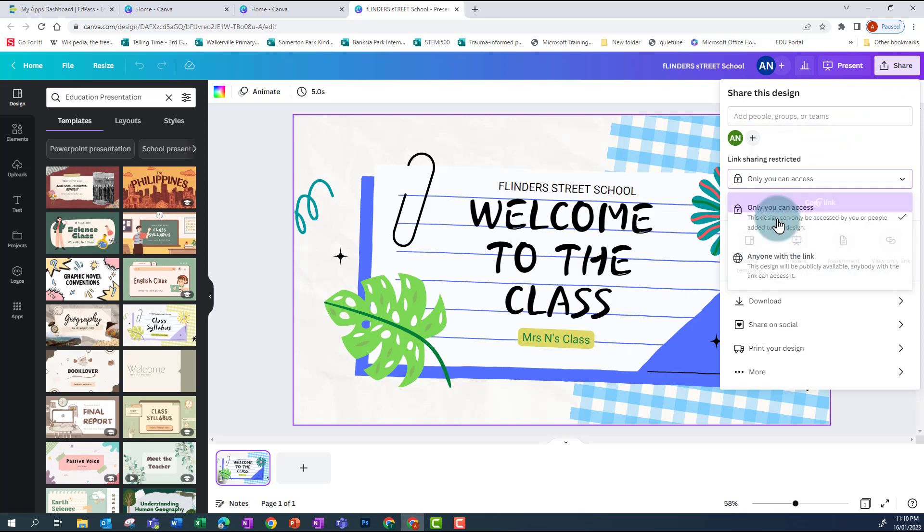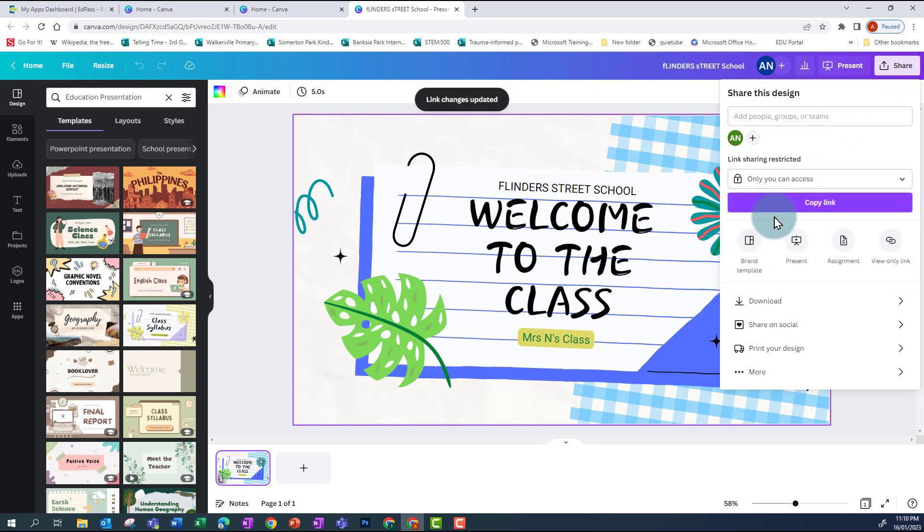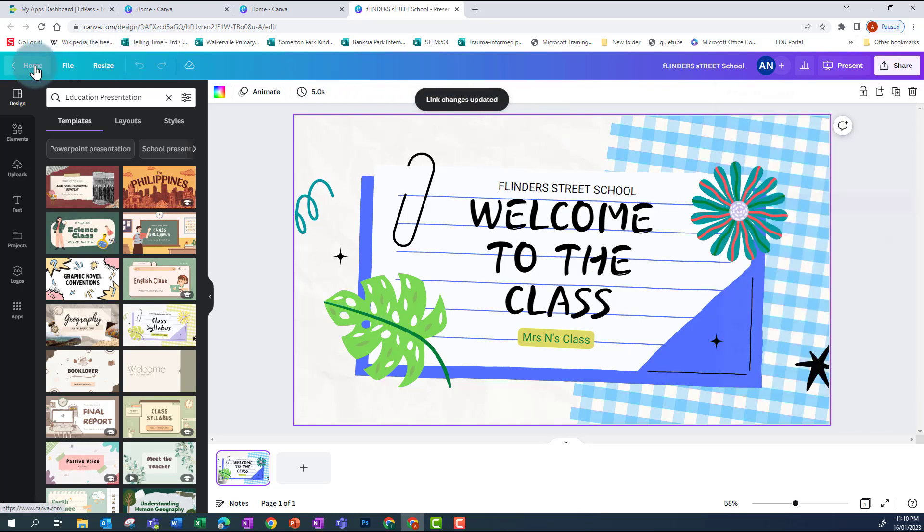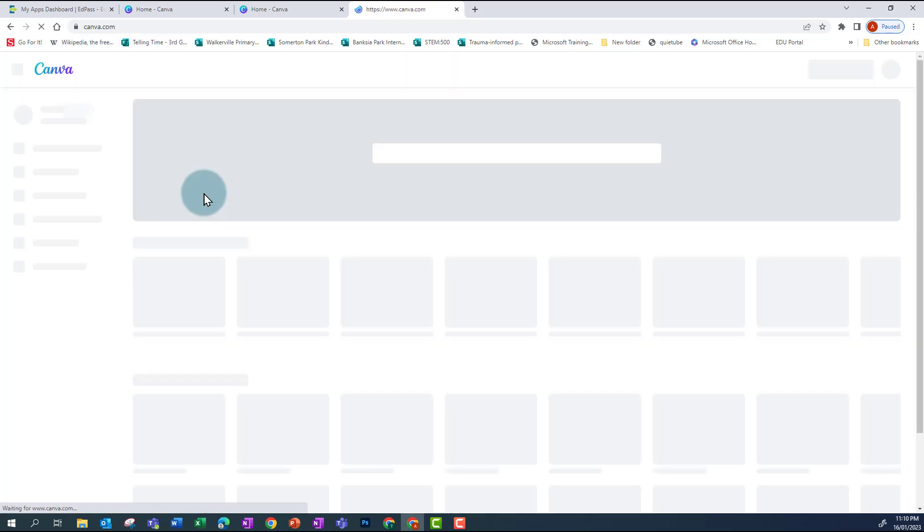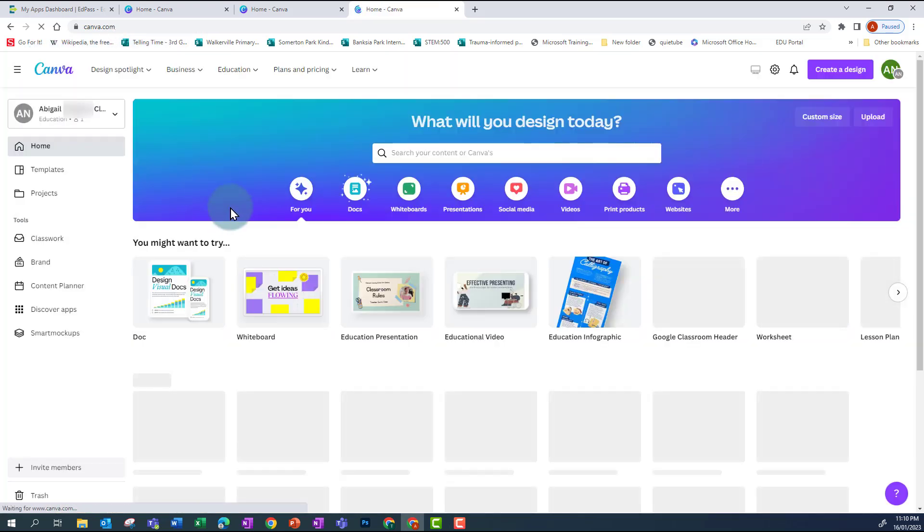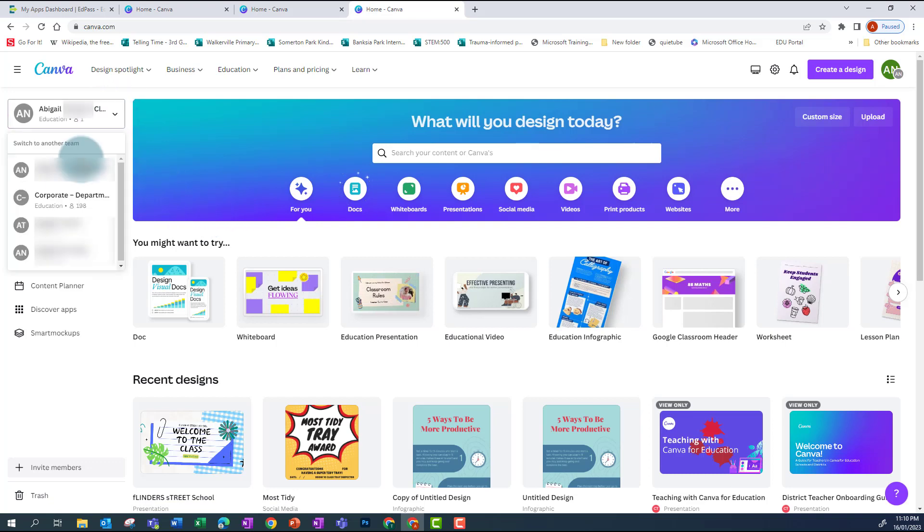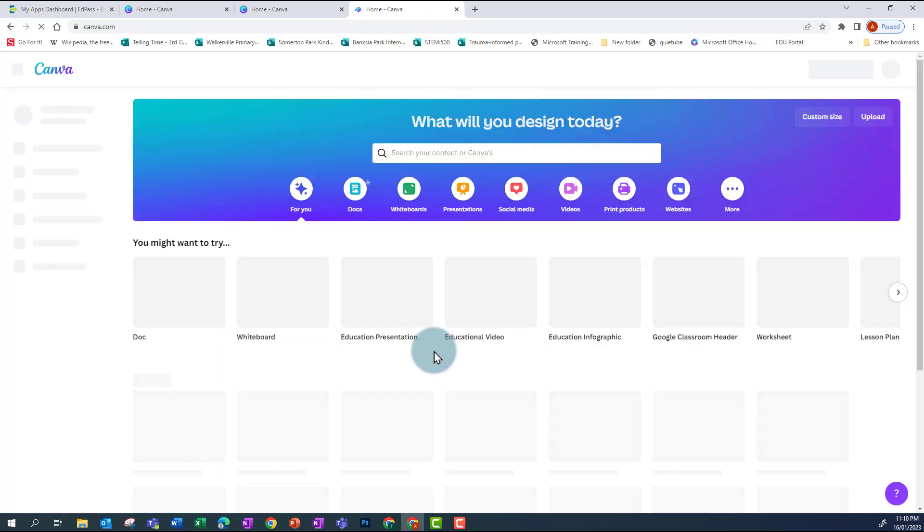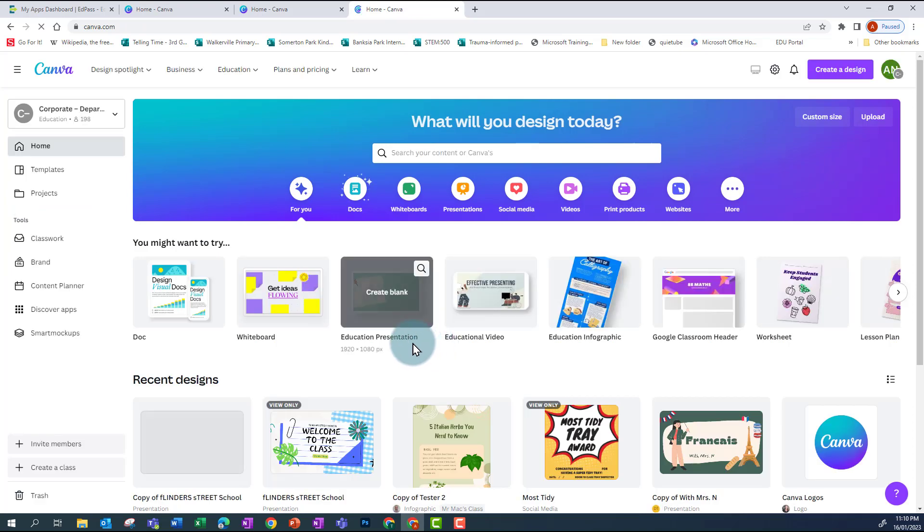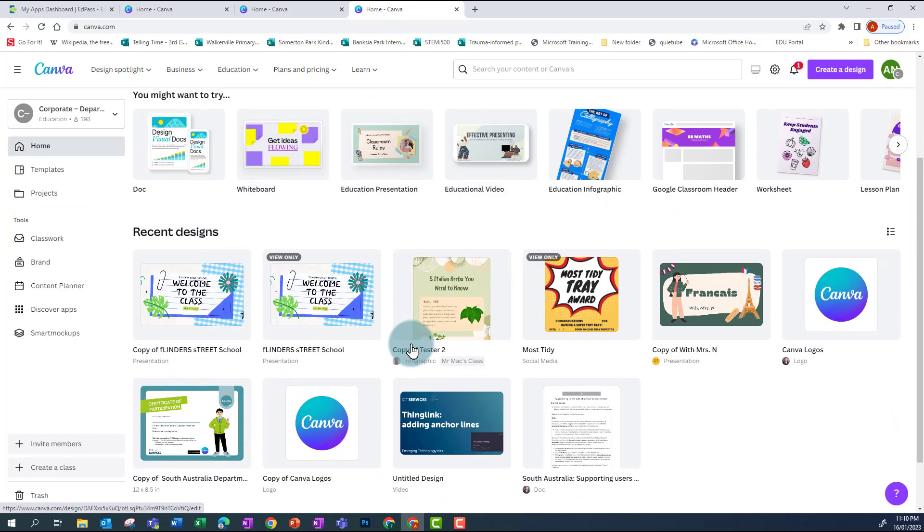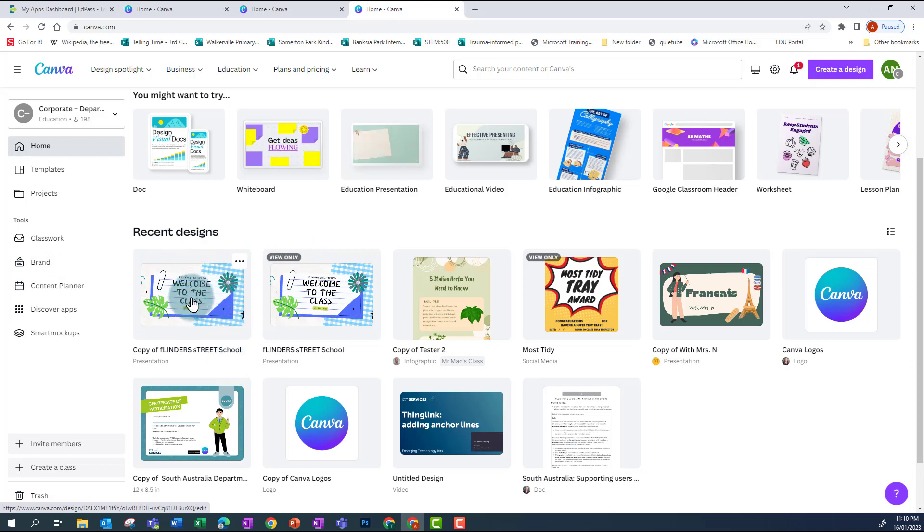And now that's been changed, I can go back to the Home, change back into my school team, or in this case corporate. And now I see that design that was shared with me and the design I can edit and share with other people in the same school team as myself.